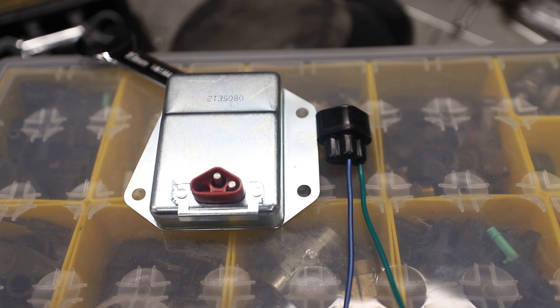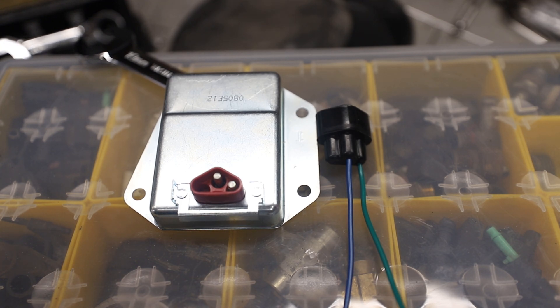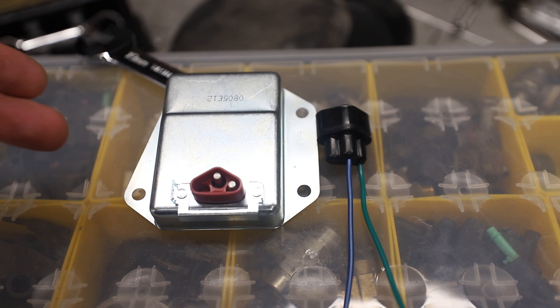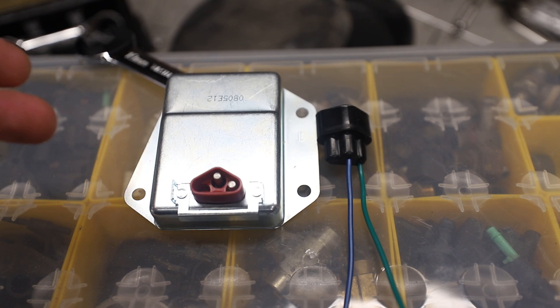This is an external voltage regulator as found on every Chrysler from 1970 until they went to computer controlled voltage regulators.